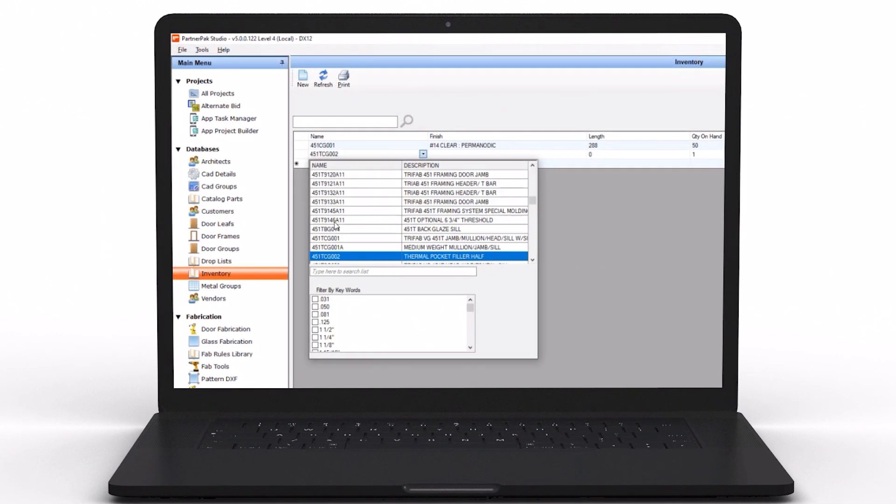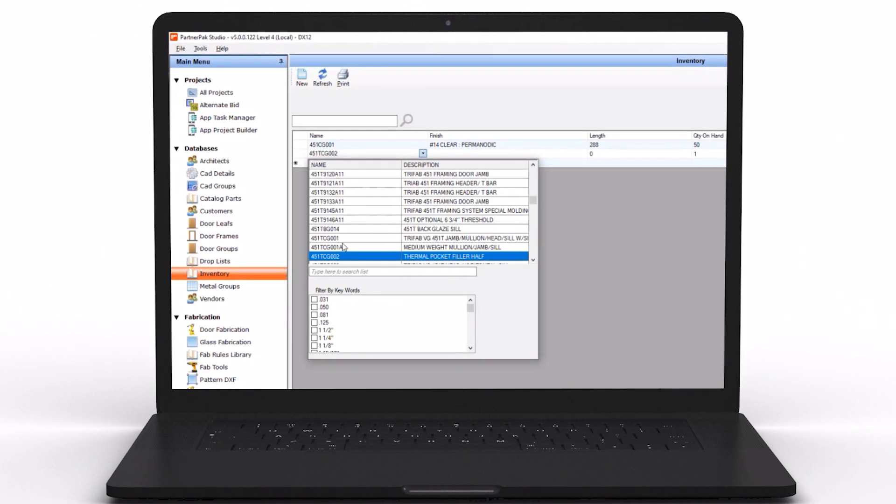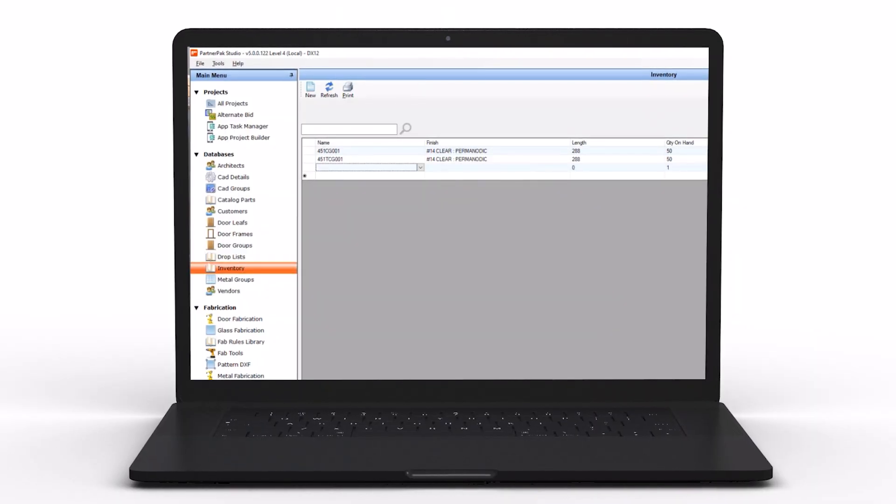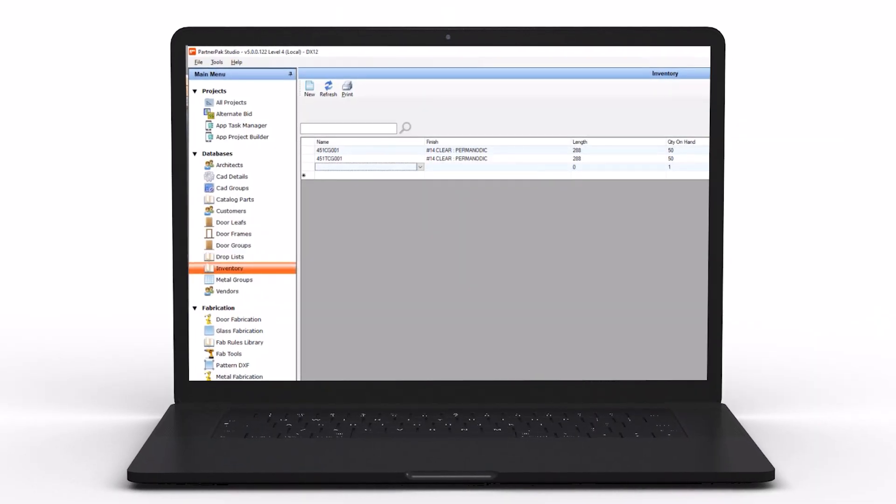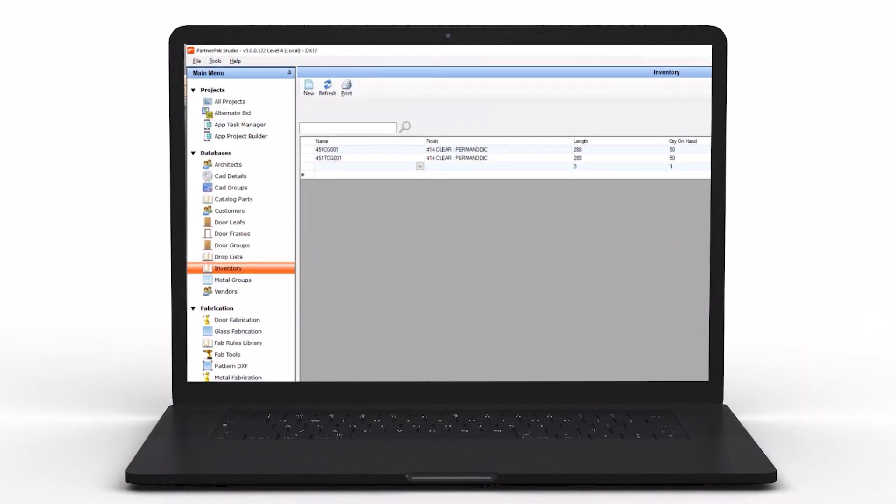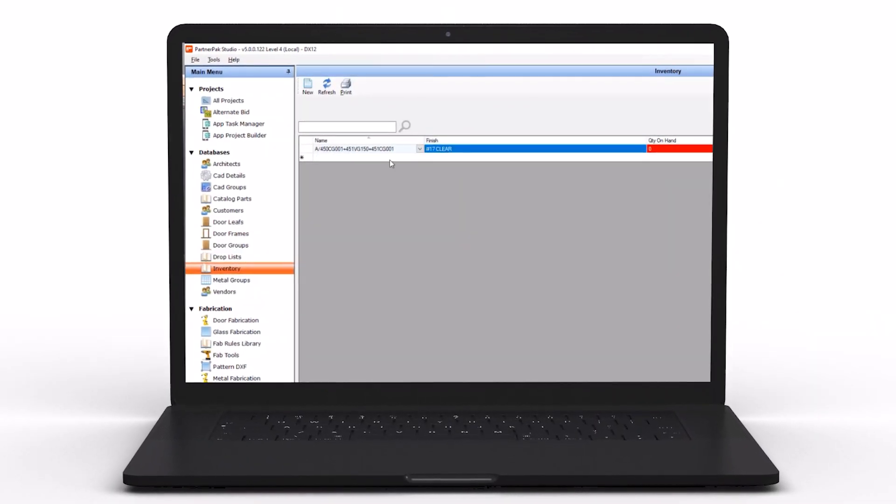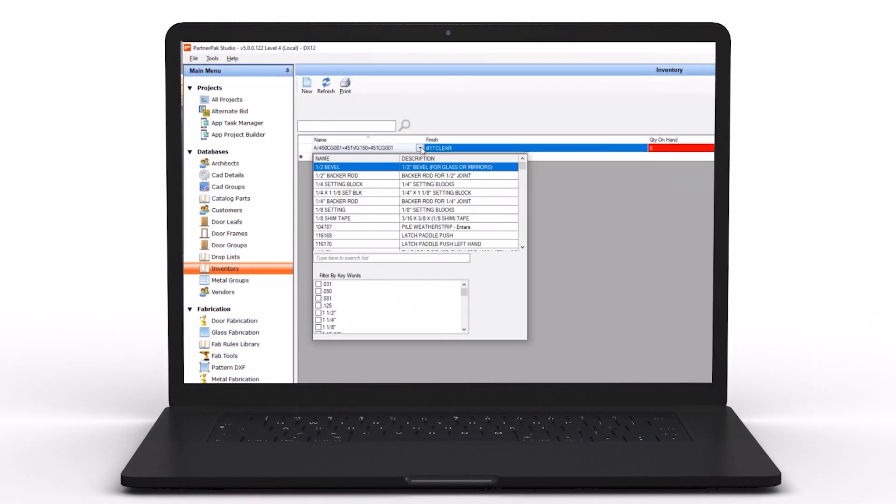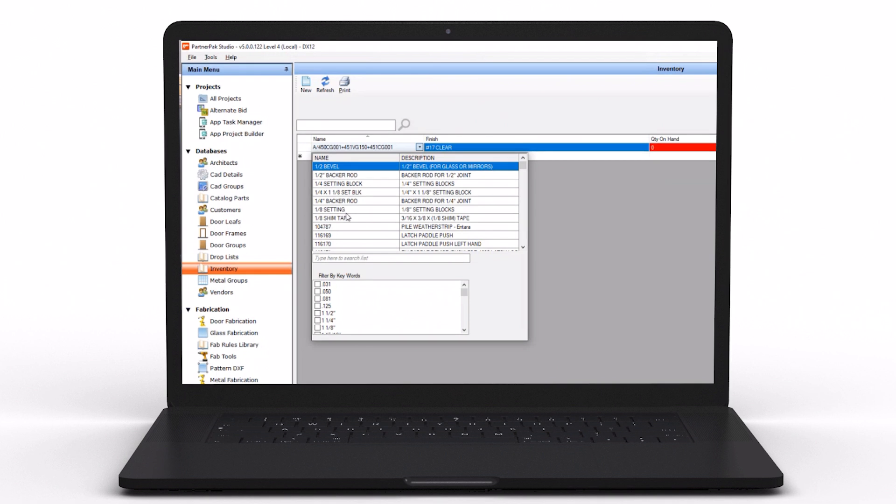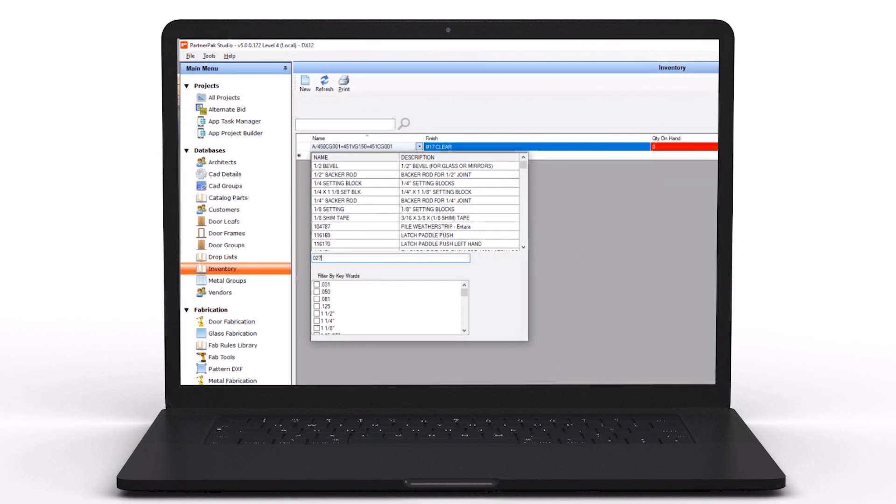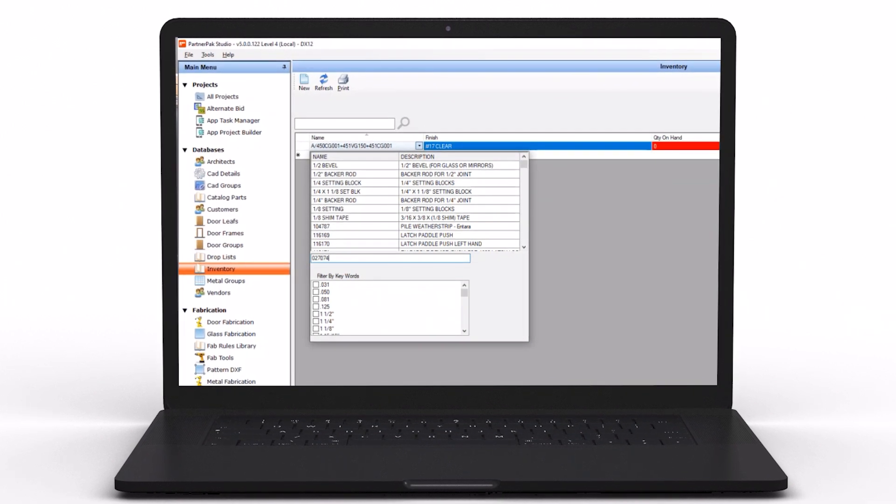It can track other materials like gaskets, silicone, or fasteners. It's a system that evolves based on how the customer chooses to use the inventory management—a huge value to the owner to know that they're maximizing their extrusions, not only from the efficiencies of PartnerPak but also managing the material out on the shop floor.